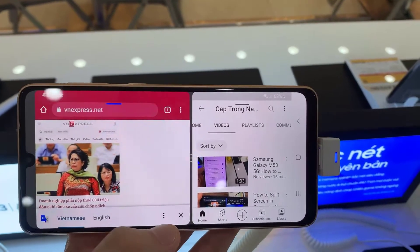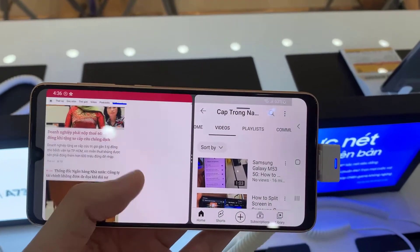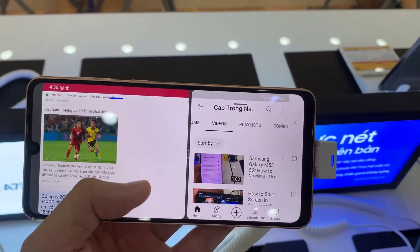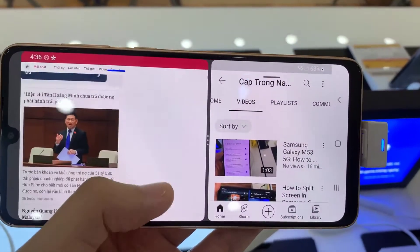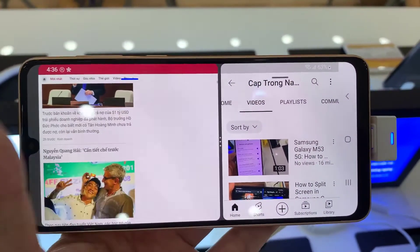Hi everyone! In this video, I will show you how to split screen in Samsung Galaxy A33.